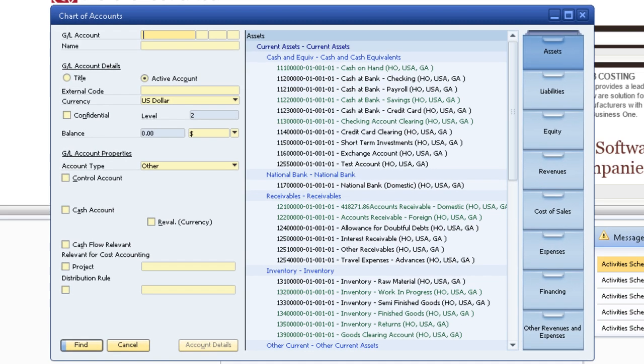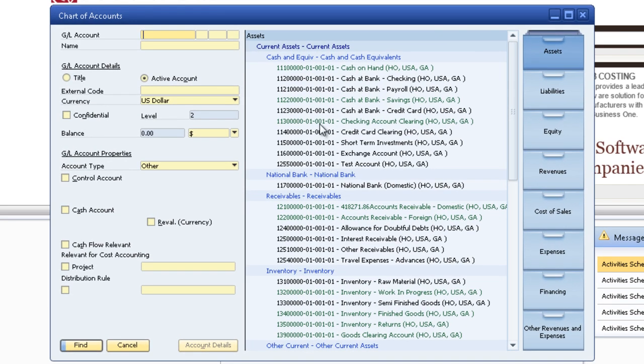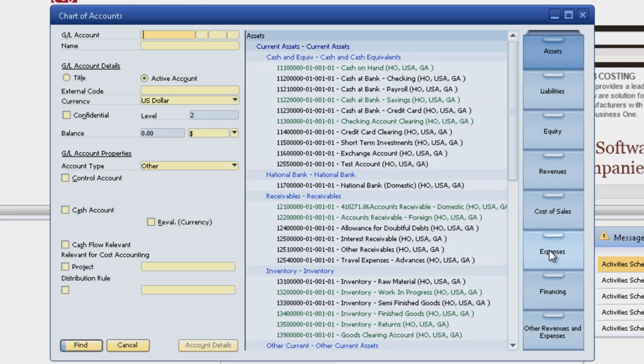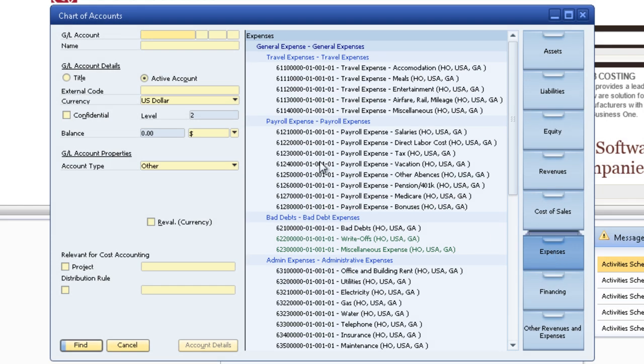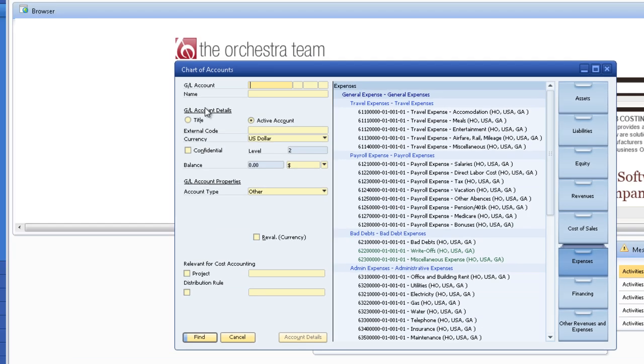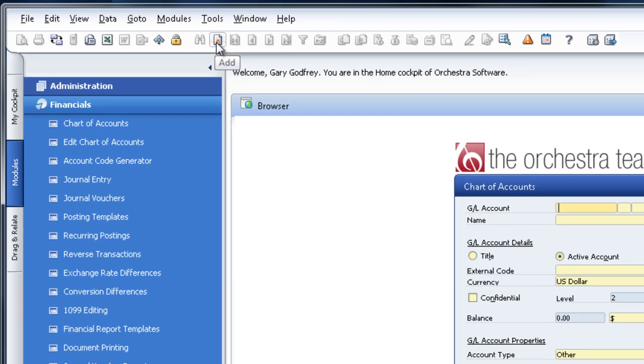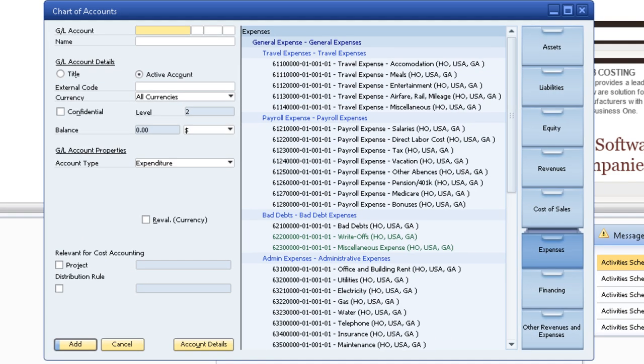This here is where you can view and edit your chart of accounts. I want to add an expense, so we'll go to expenses. Now currently I'm in find mode. This is where you can find an account. We go up here to add and now it's in add mode.